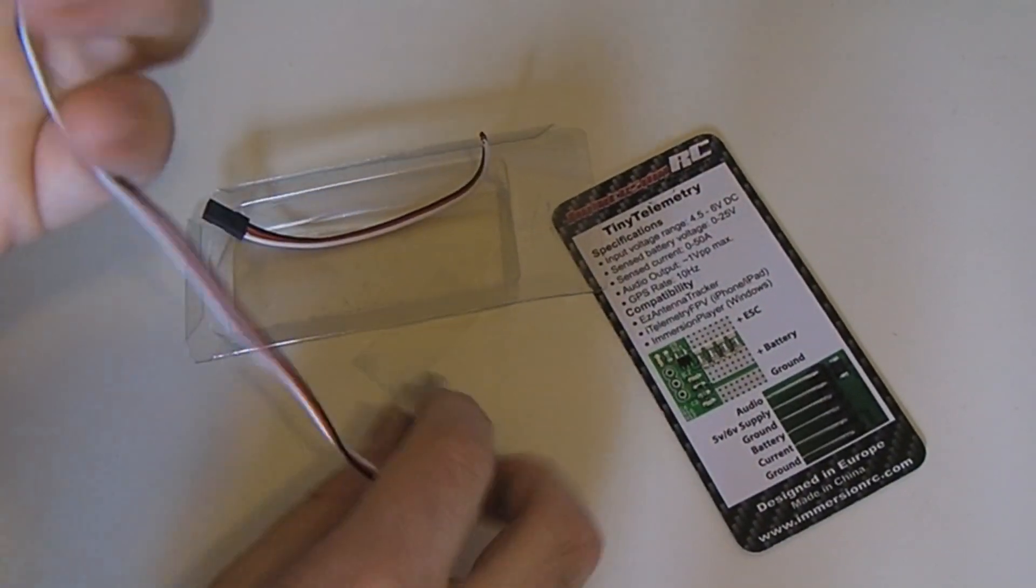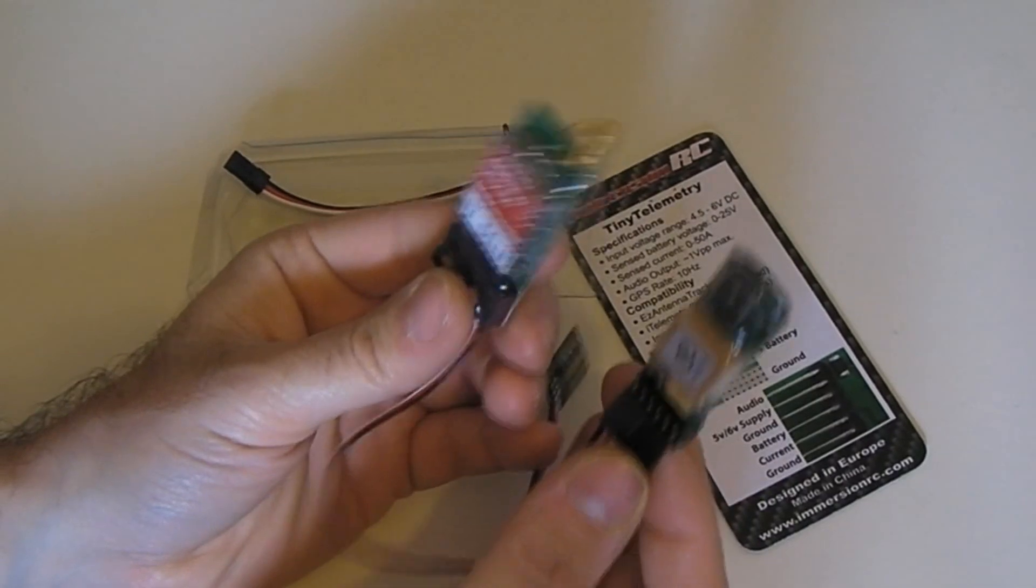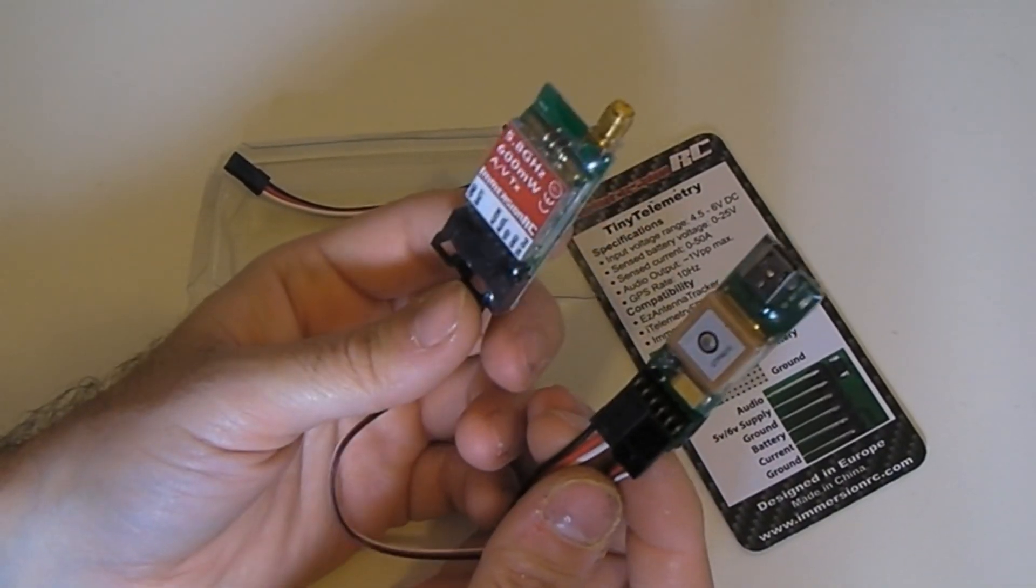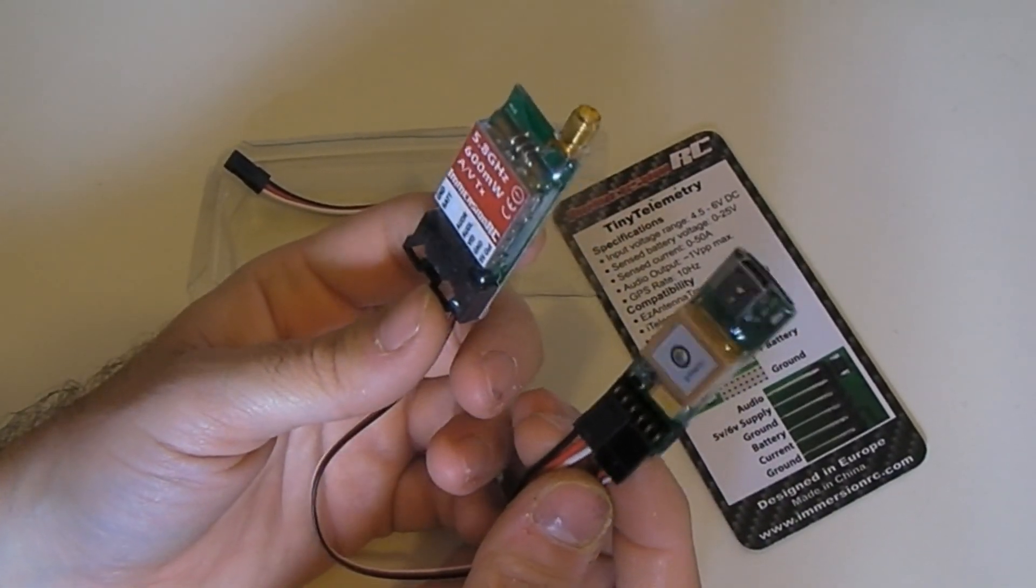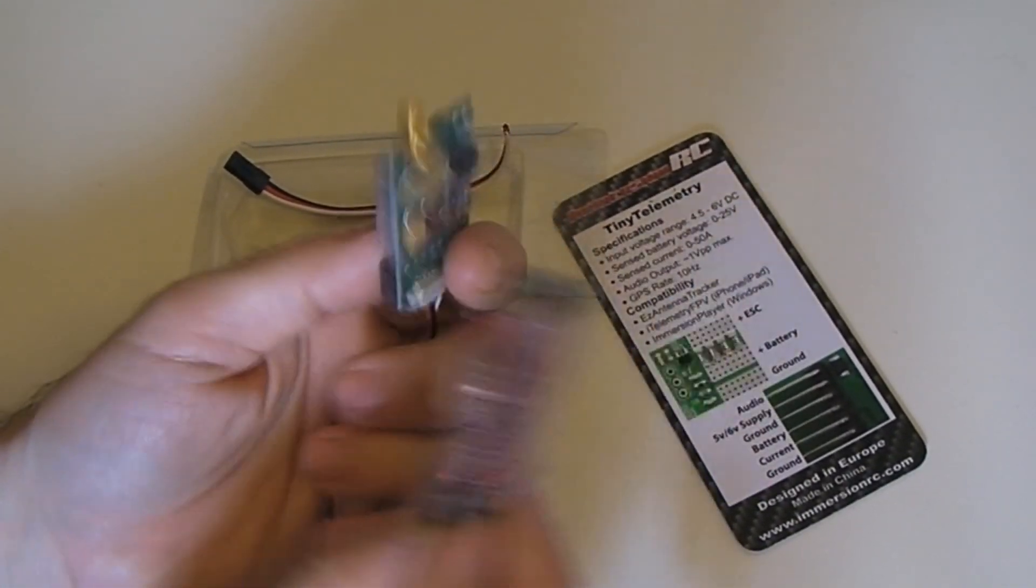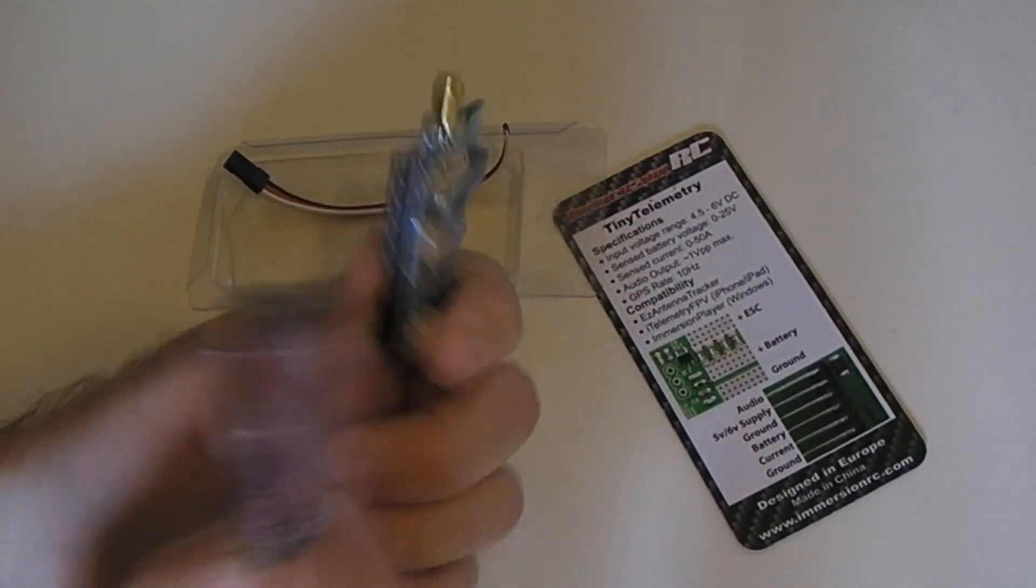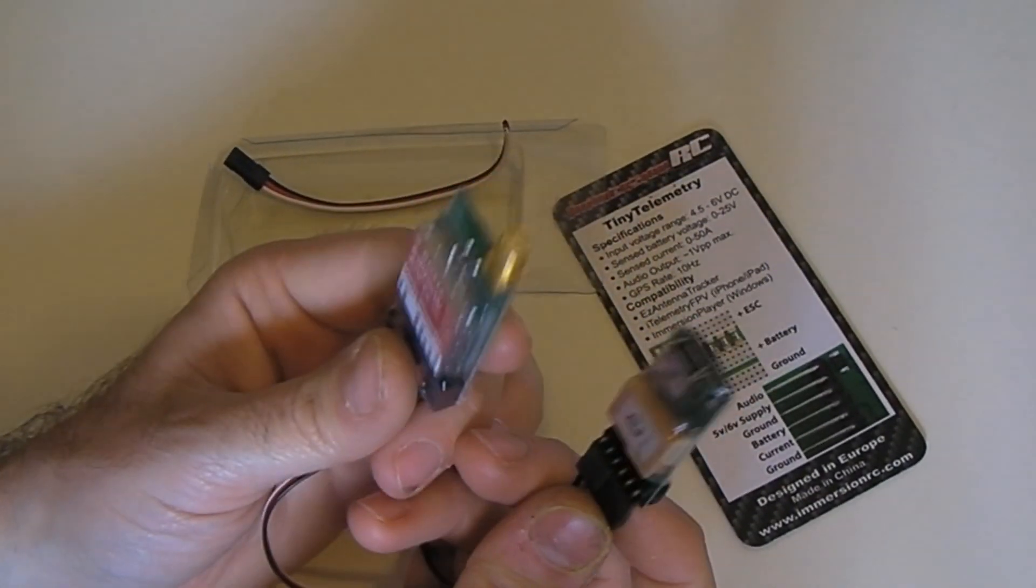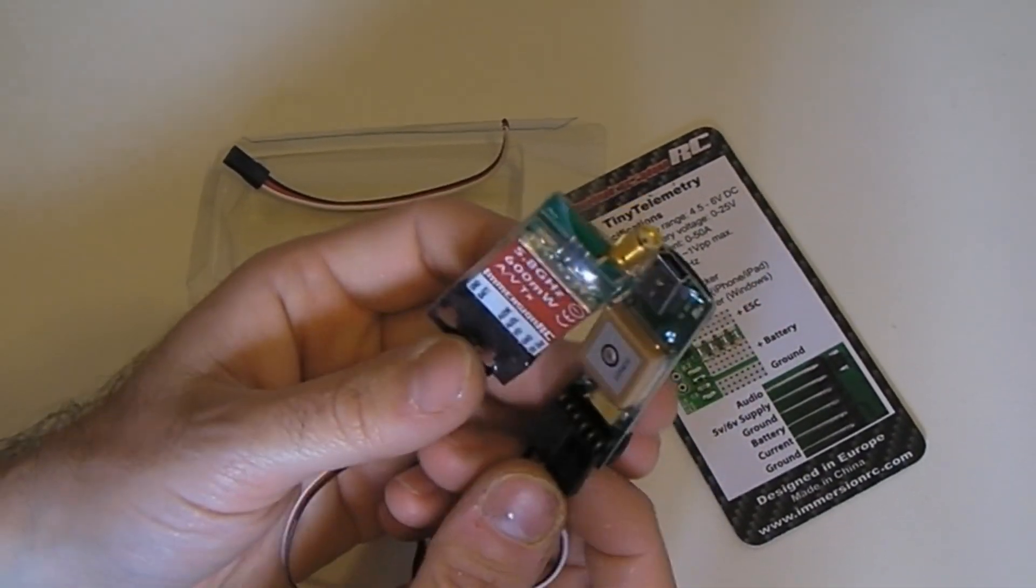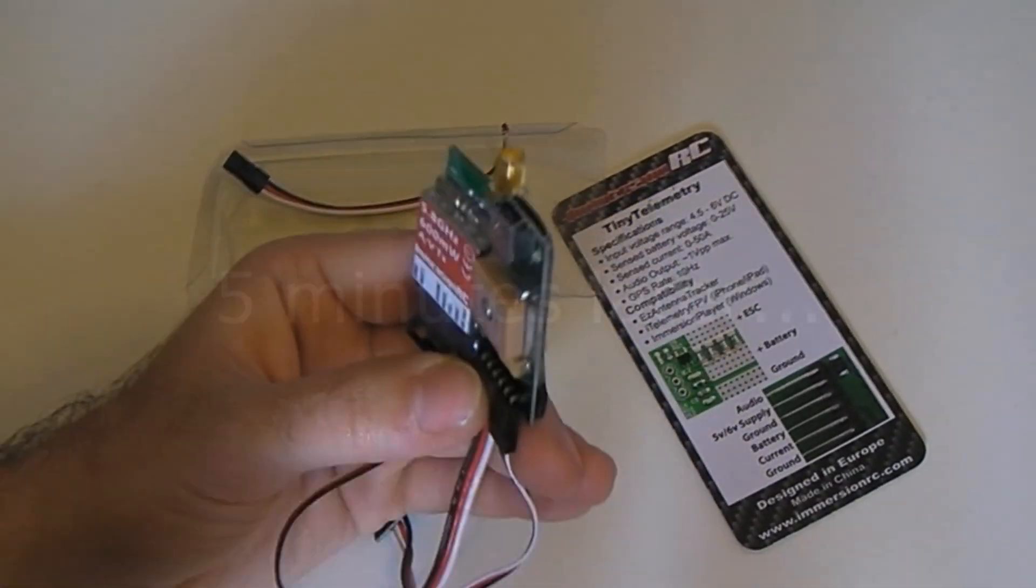Like so. As soon as I plug my video transmitter back into my plane this Tiny Telemetry is good to go. I shall fit it back to my plane and then I shall do another video of it set up and running.